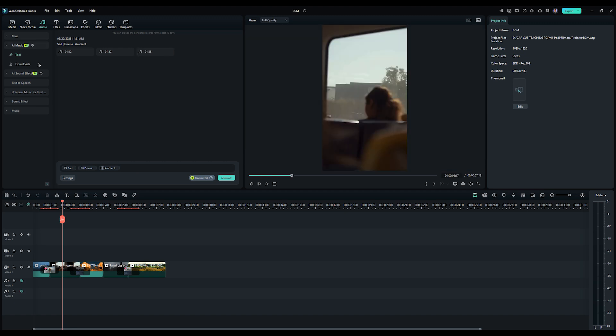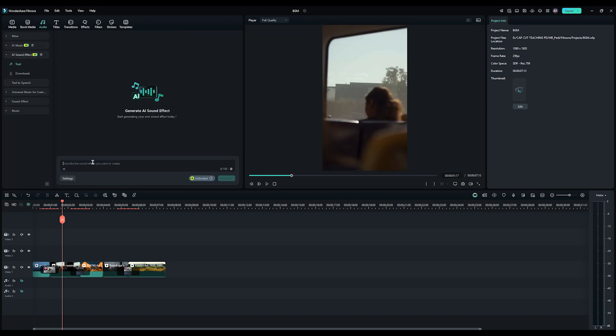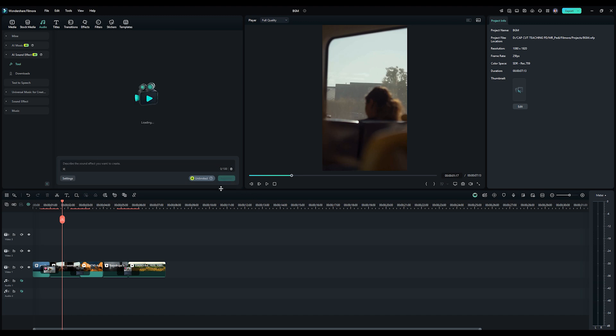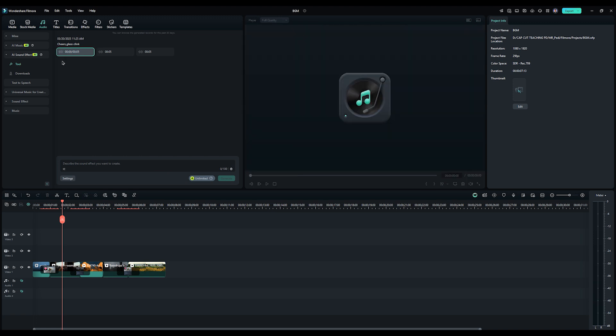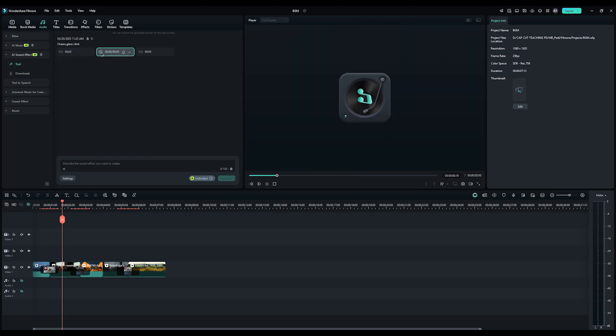For AI sound effects, just type in something short like Cheers or Glass Clinking. And hit Generate. And now I've got the three different chairs sound. You can hear them. See, it's pretty cool.